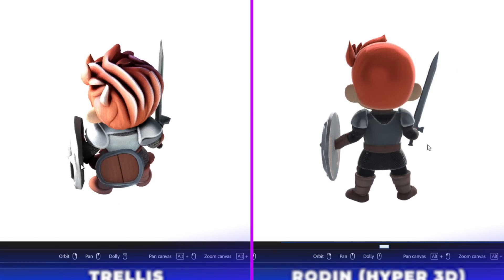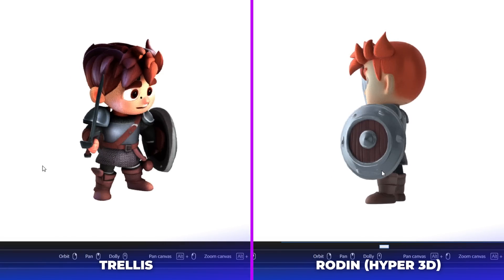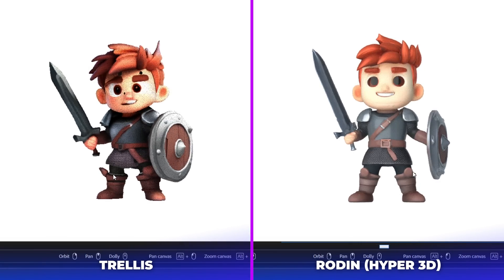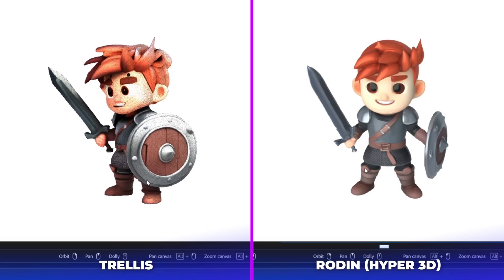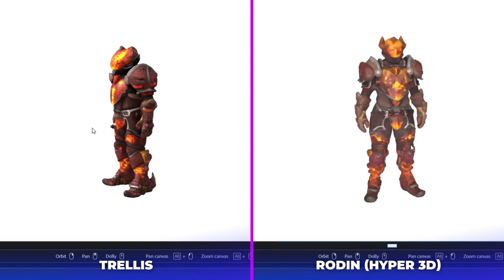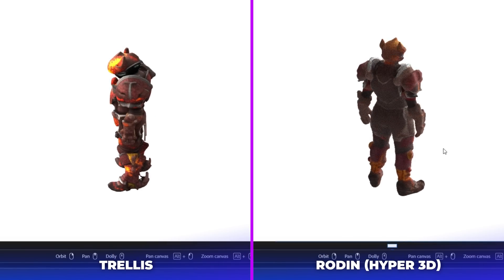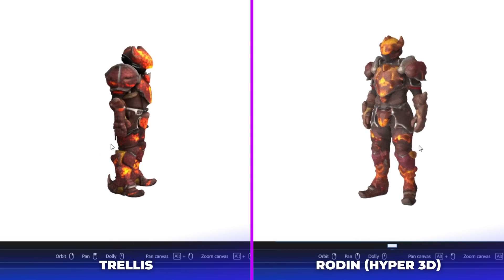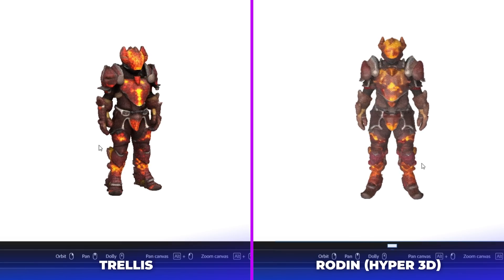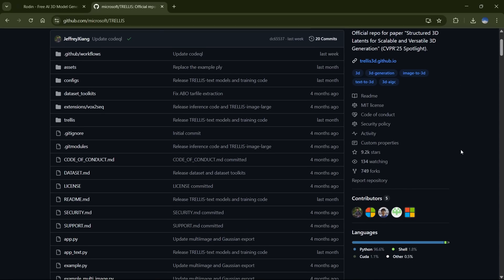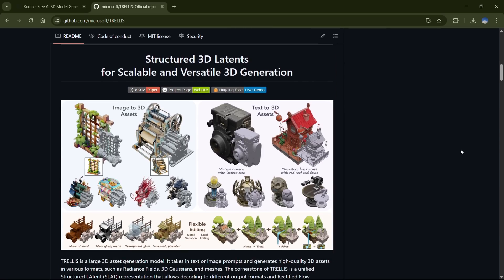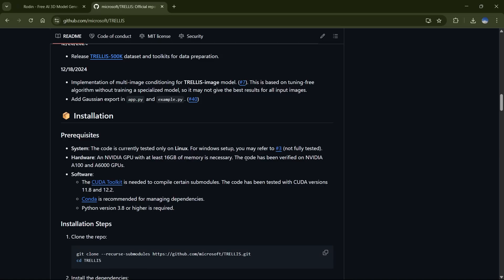In terms of quality and accuracy, I'd say Rodin performs slightly better with more complex subjects. But overall, Trellis also delivers really solid results, especially considering it's open source and free to use. If you want to run Trellis locally on your PC, you can check out their GitHub page — you'll find the model files and all the instructions you need to get everything up and running.